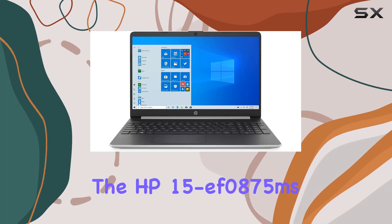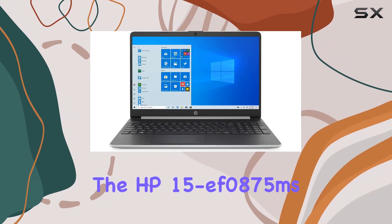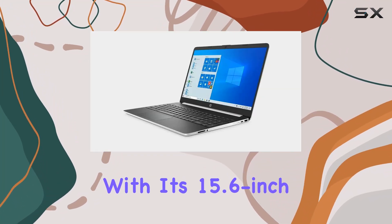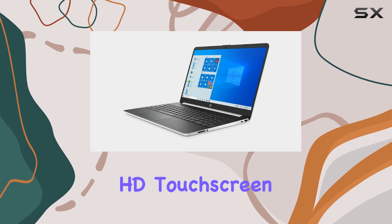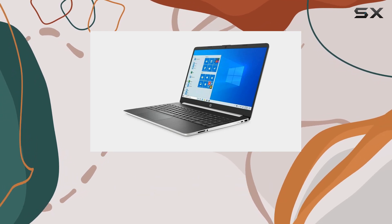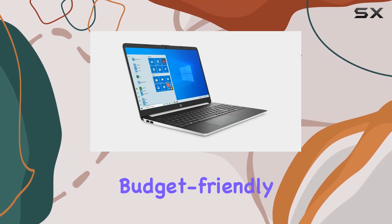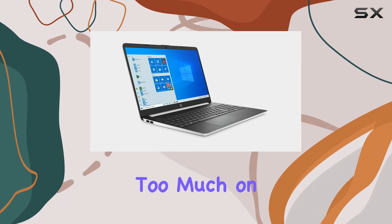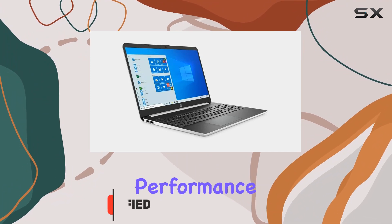The HP 15EF0875MS, with its 15.6-inch HD touchscreen display, positions itself as a budget-friendly laptop that doesn't compromise too much on performance.